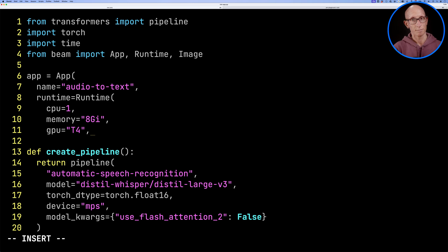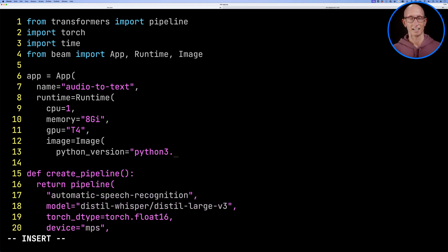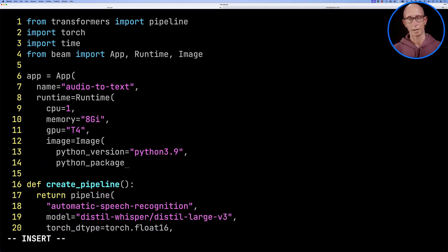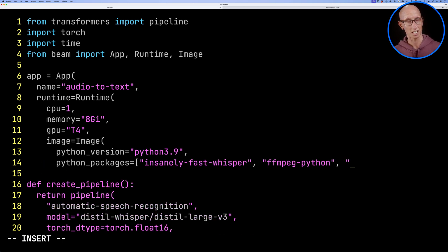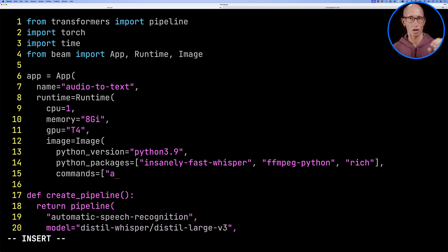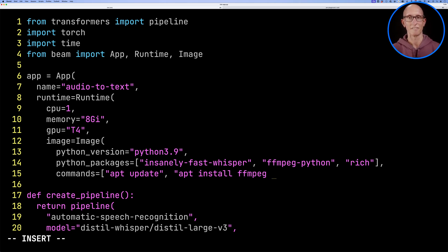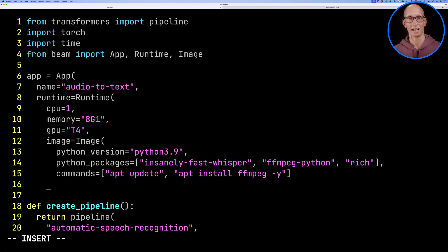Then we need to specify the image that the container is going to use. We specify a Python version, which Python packages we're going to use. And because we need to use ffmpeg to unpack the audio file that we pass in, we also need to apt install ffmpeg as well.